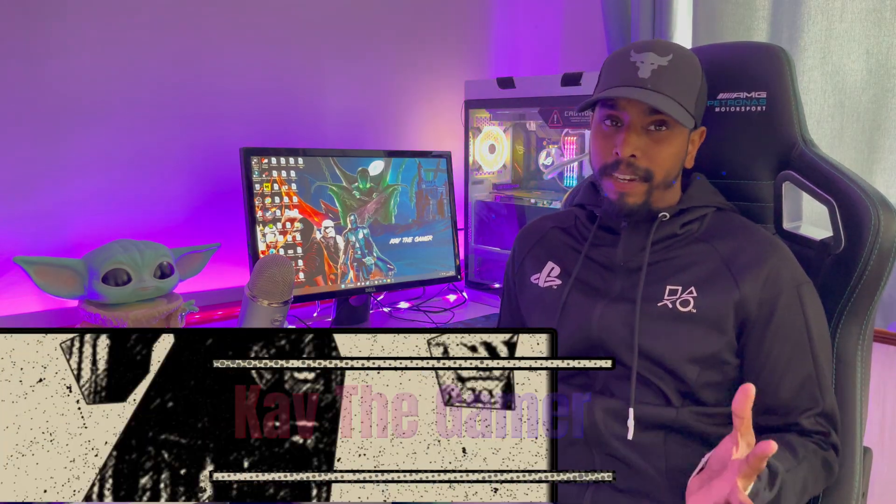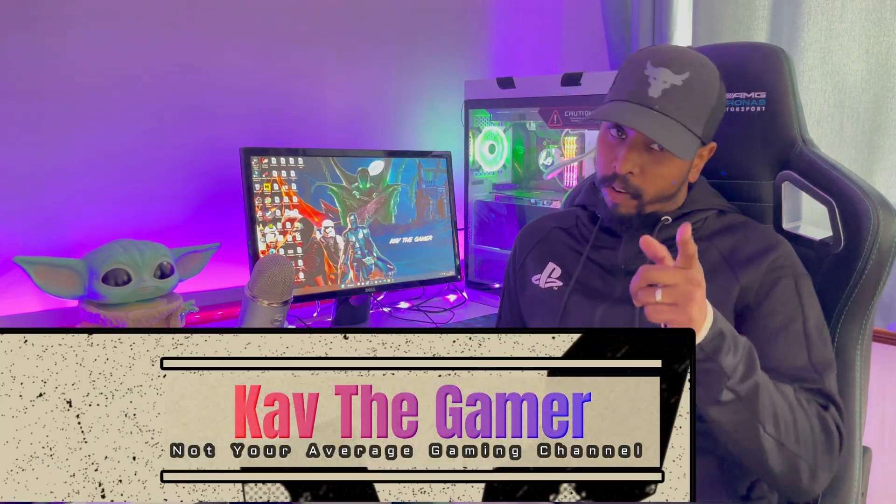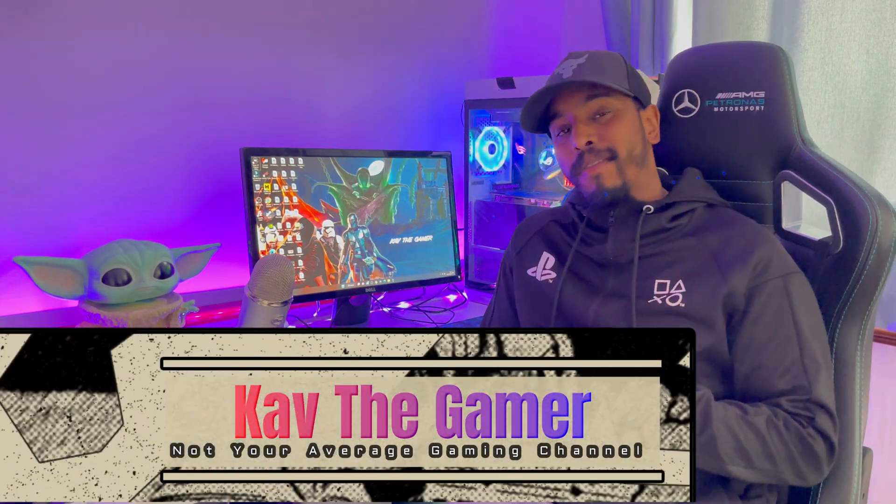What's going on guys, welcome back to the channel. It's me, Kav the Gamer, not your average gaming channel of course. Now today's video I'm going to be showing you exactly how you can play your all-time favorite PS2 games.